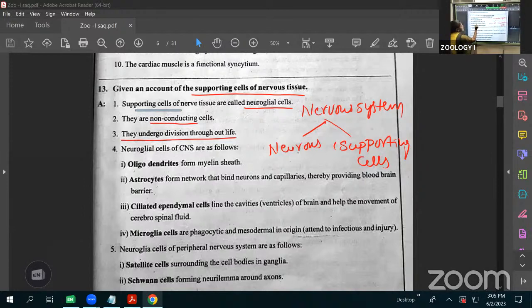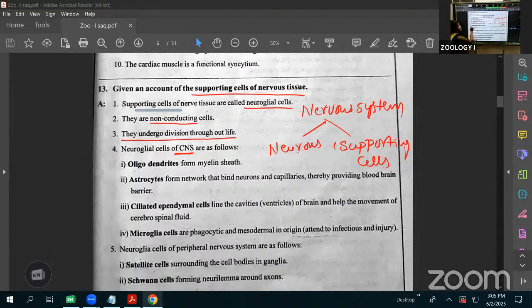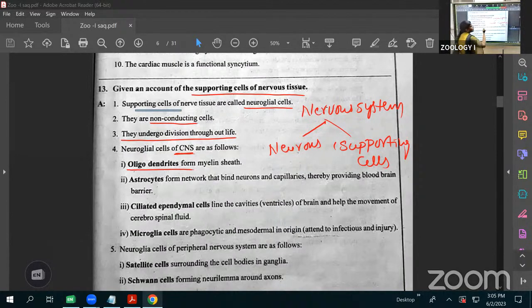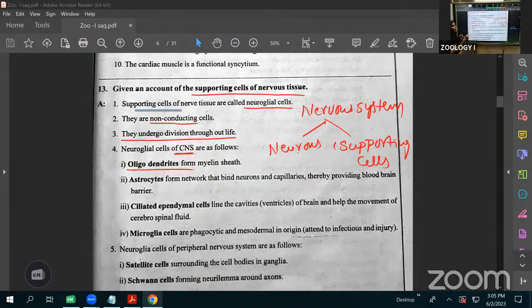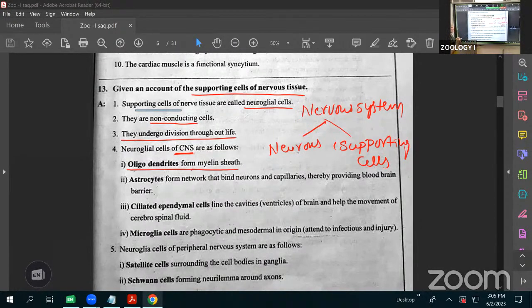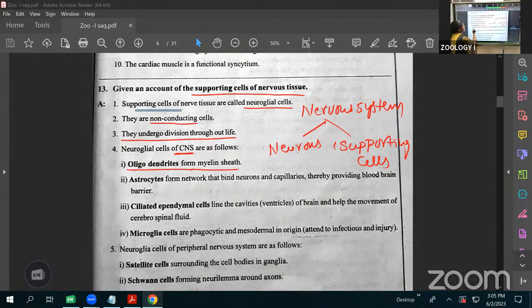Now, what neuroglial cells are present in the CNS? The first one is called oligodendrocytes. Along with neurons inside the brain and spinal cord, these cells are there. They form the myelin sheath — the surrounding sheath around myelinated neurons.